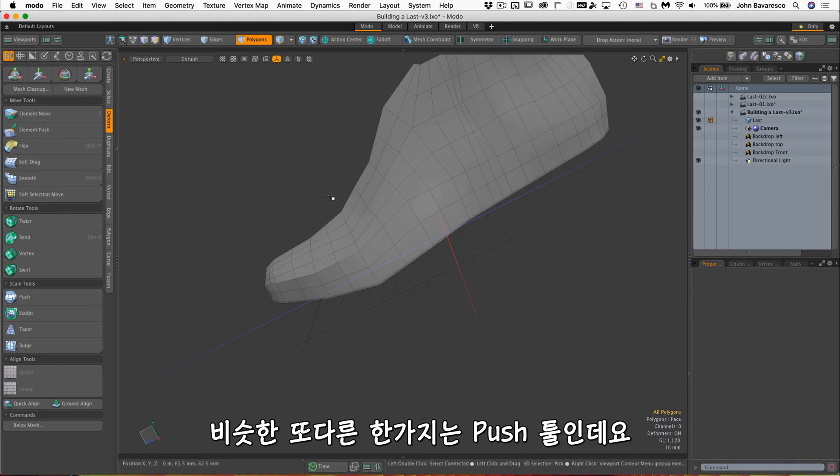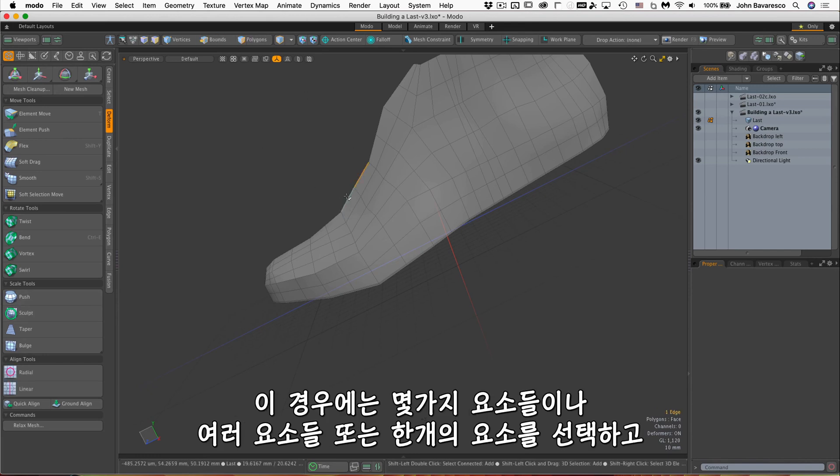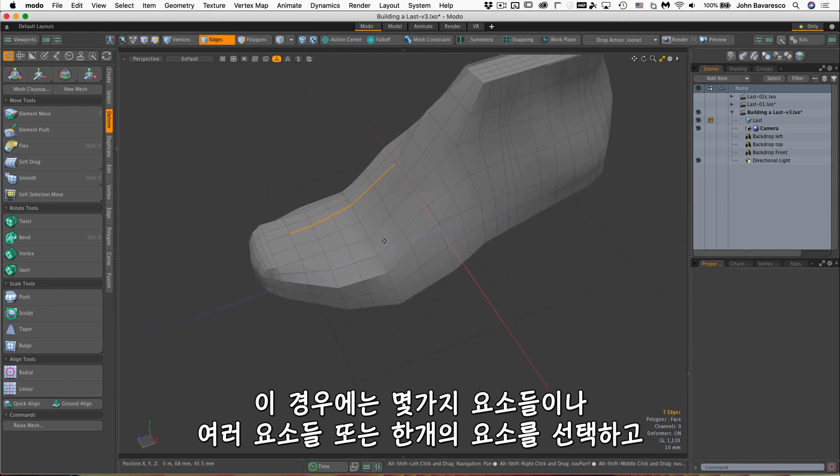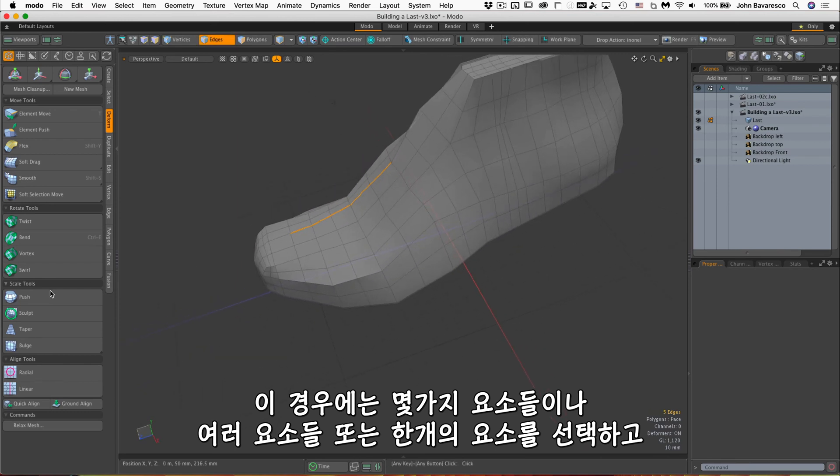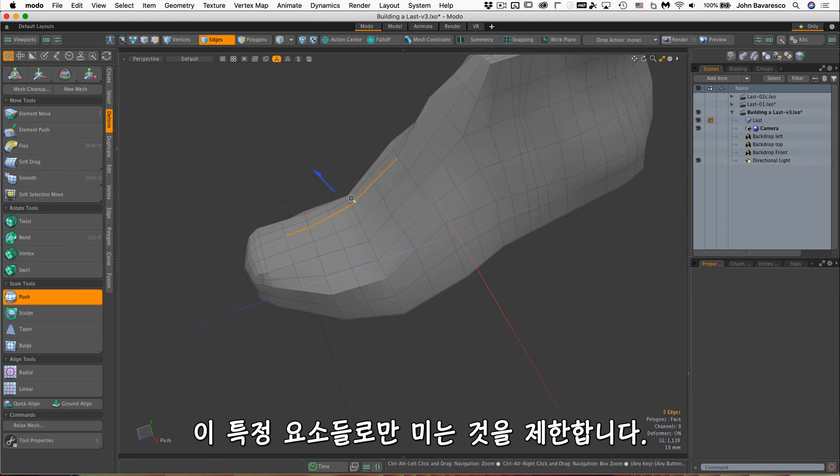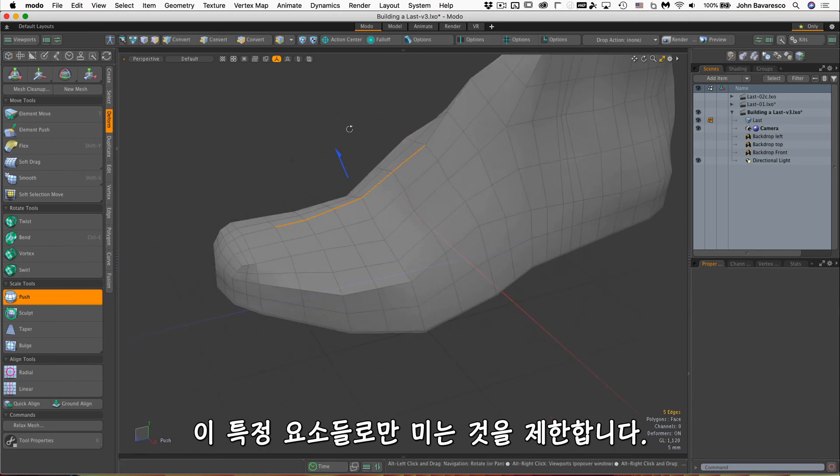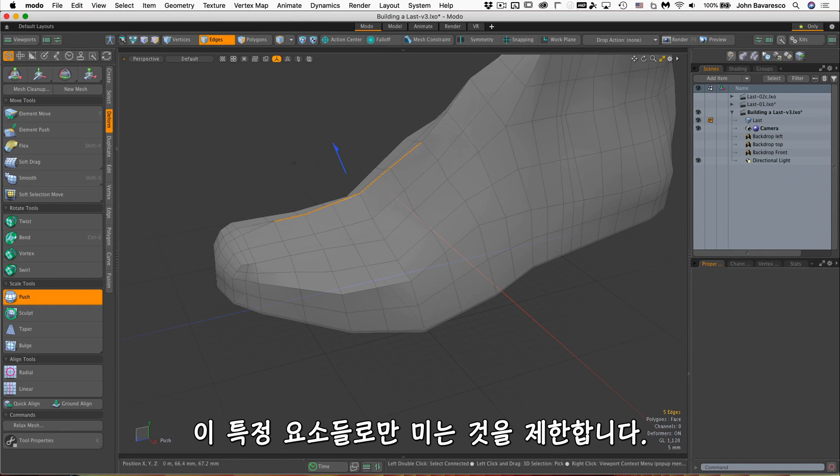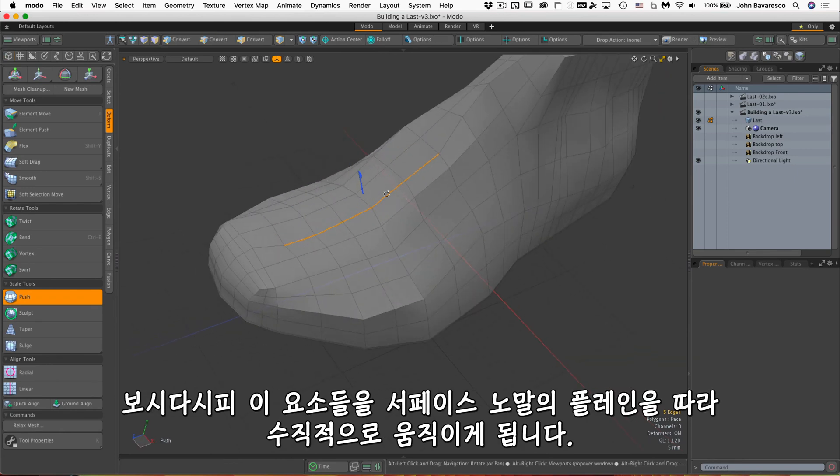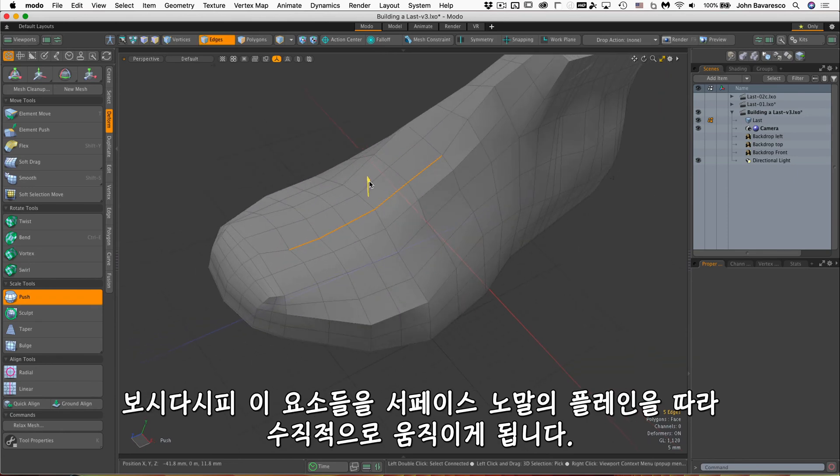Another one similar to that is push. And in this case, you do have to have some elements or multiple elements or a single element selected. Click on the push tool and then click and drag, and that limits the push to just those particular elements. So as you can see, it is moving those elements perpendicular to the plane of the surface normals that they are resting on.